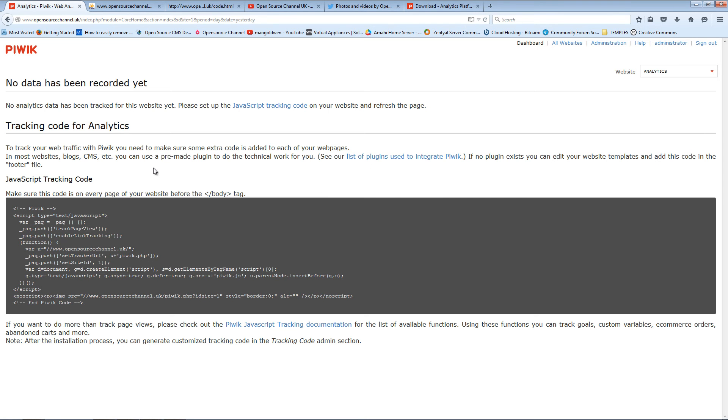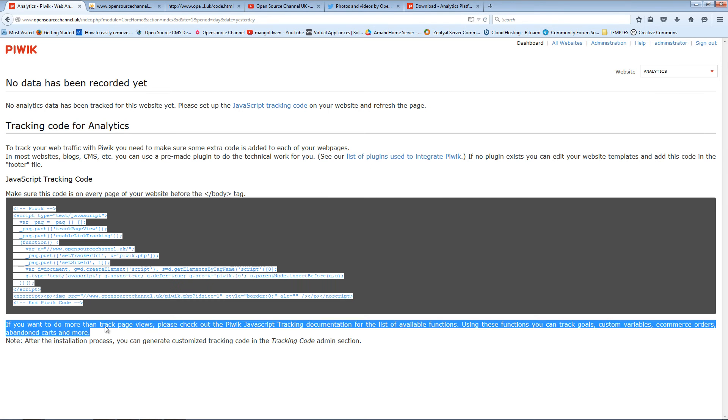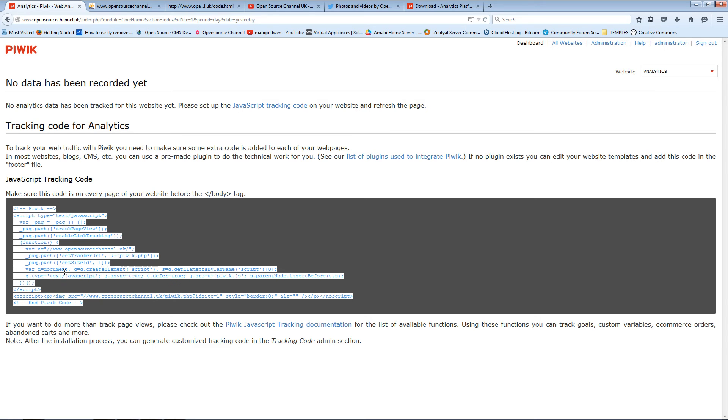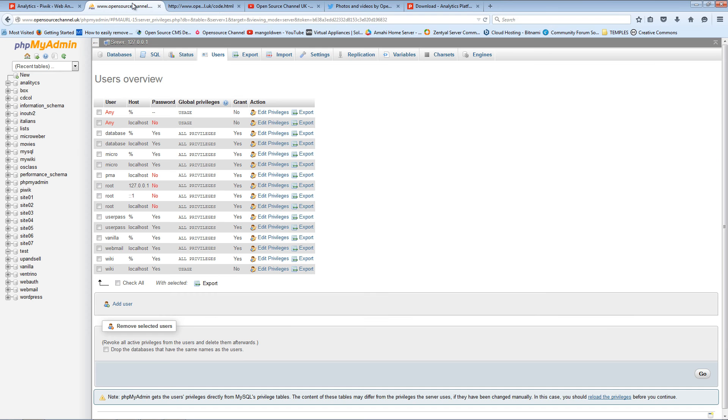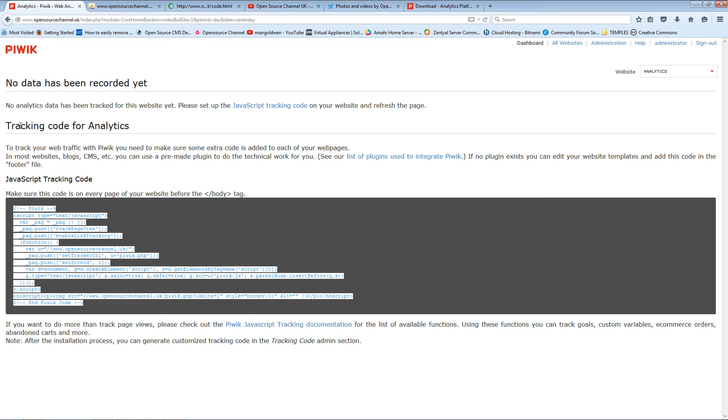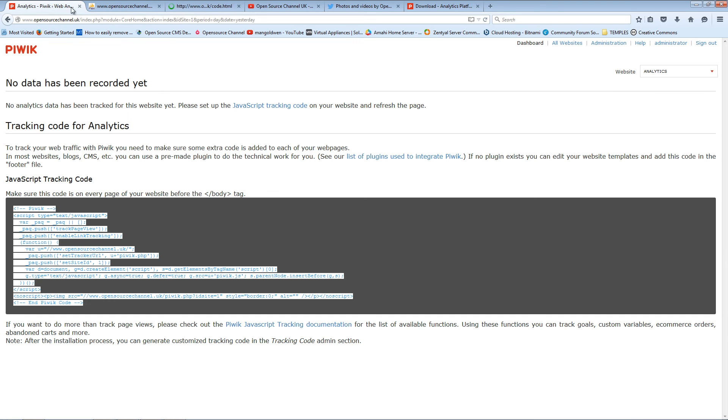Here you can find the tracking code that was shown before. Later on I'm going to show you where you can actually add more websites. Here we go, this is the code file I was talking about. I'm going to refresh a couple times. After I do that, I'm going back to the Piwik dashboard.